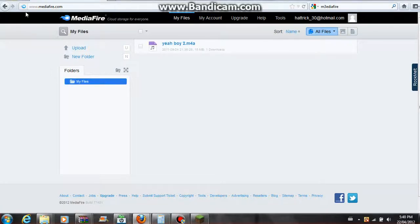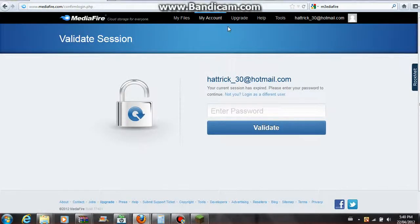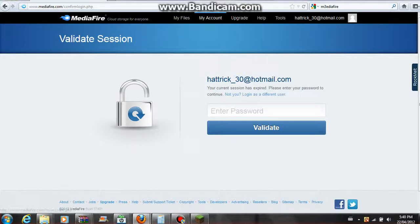One thing to be aware of, though, is when you upload it, it can't be in the folder, so you'll have to put it in a WinRAR folder. So your friend is going to have to have WinRAR to extract it and put it in the same place, which isn't that bad.